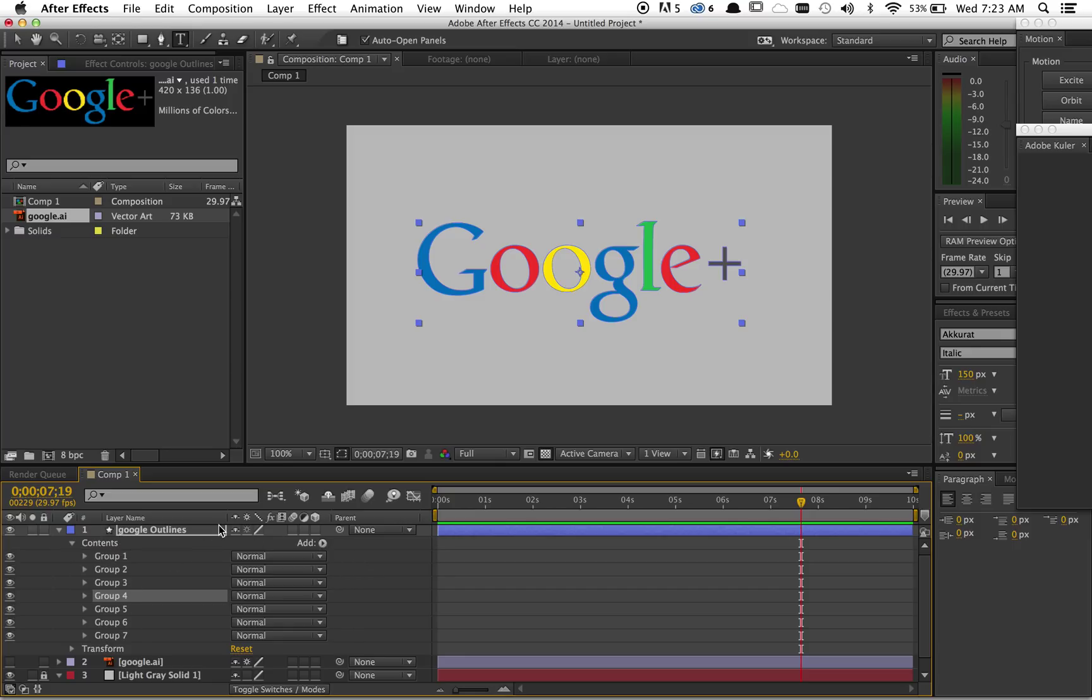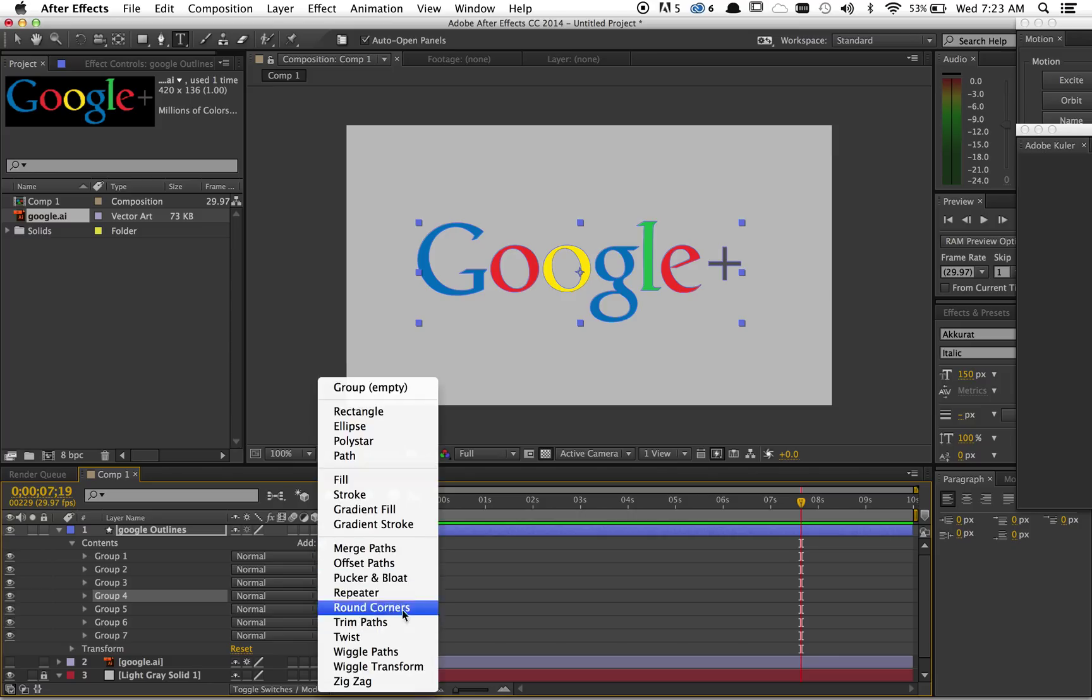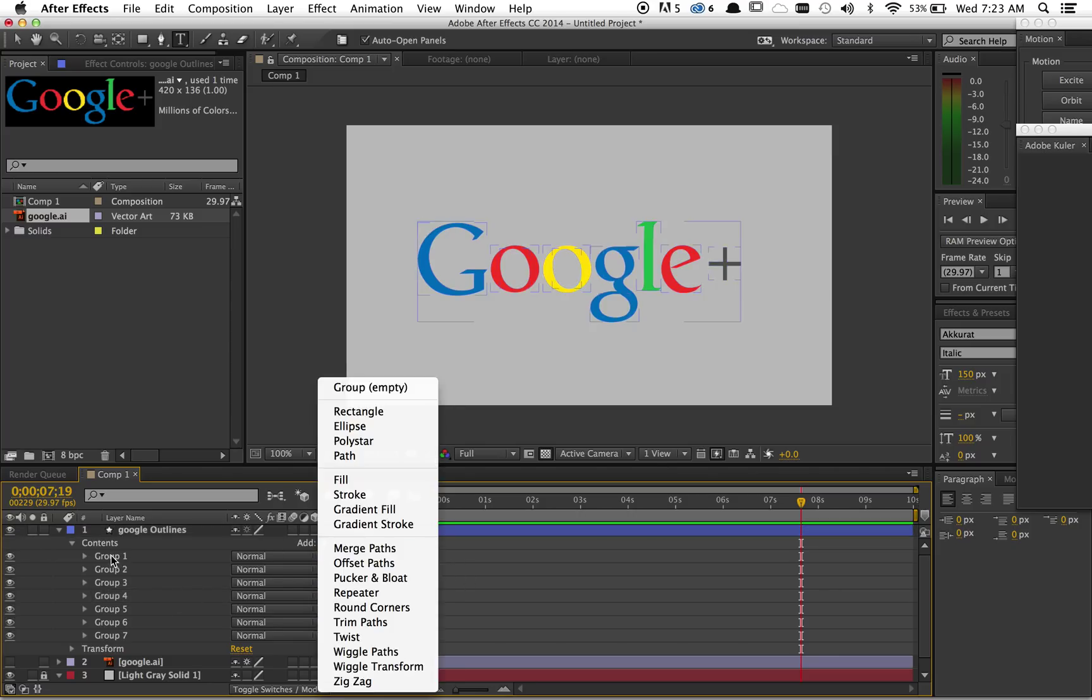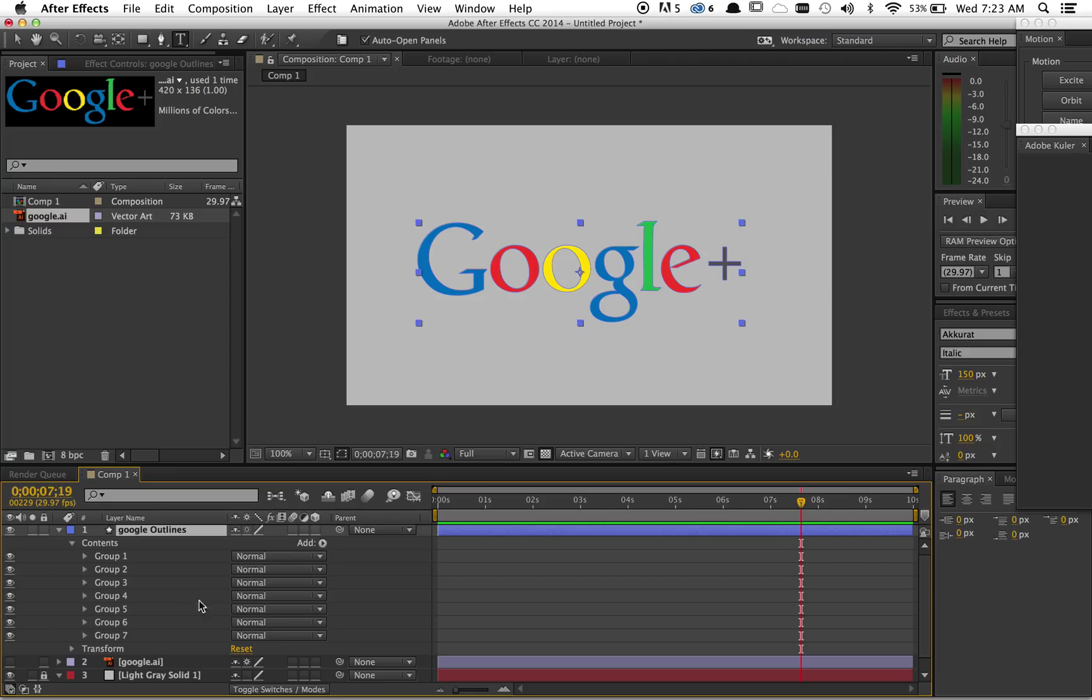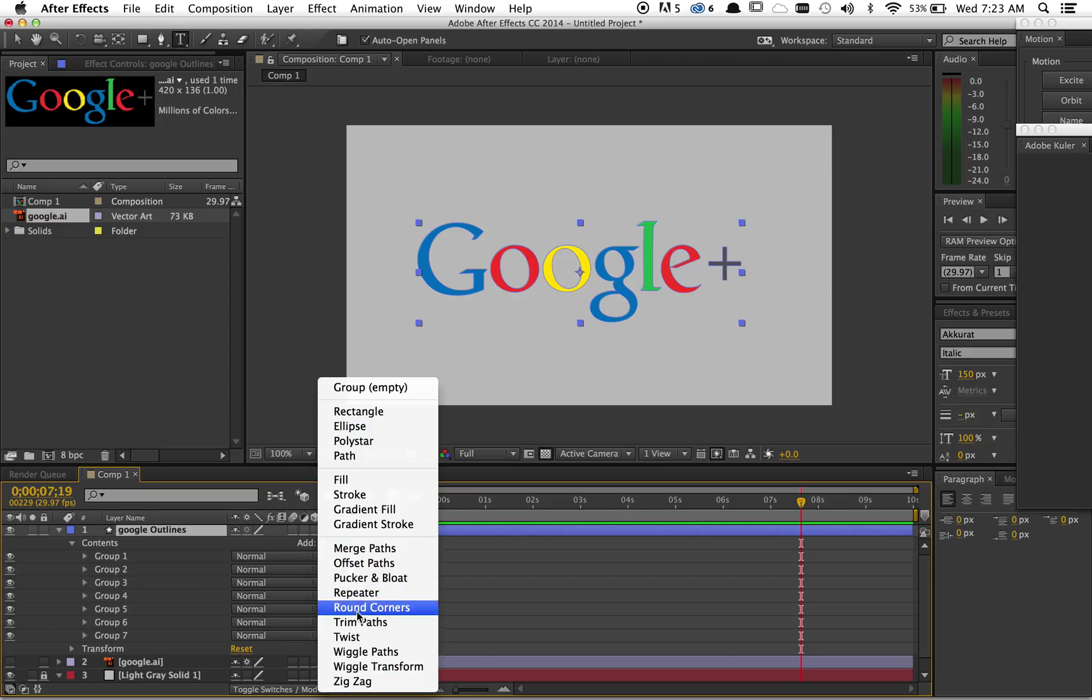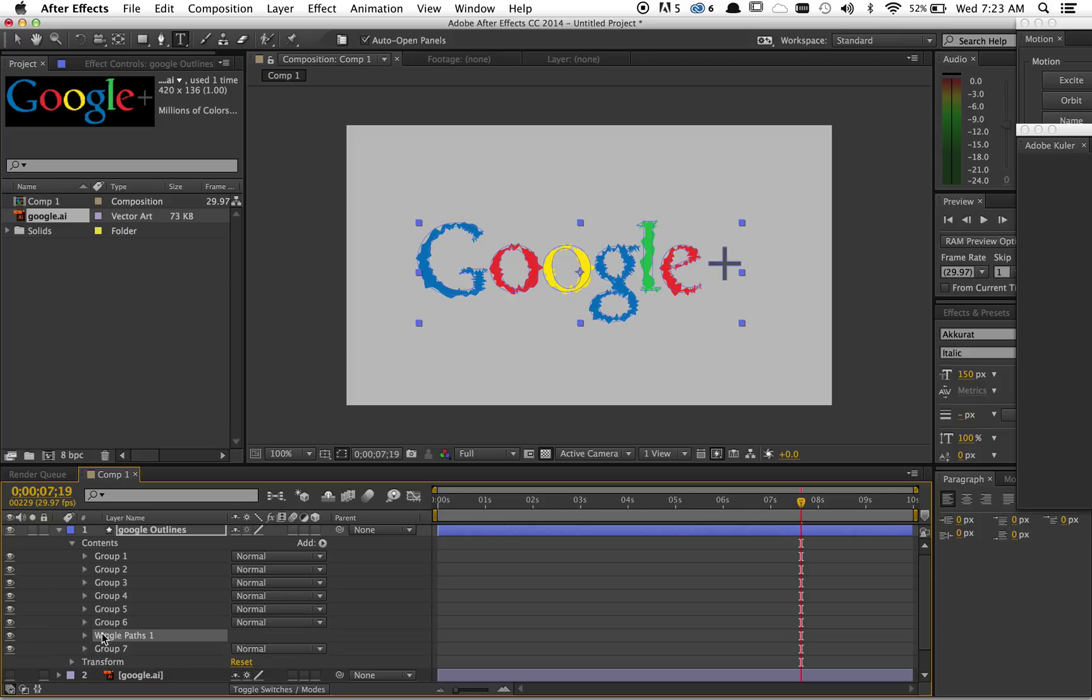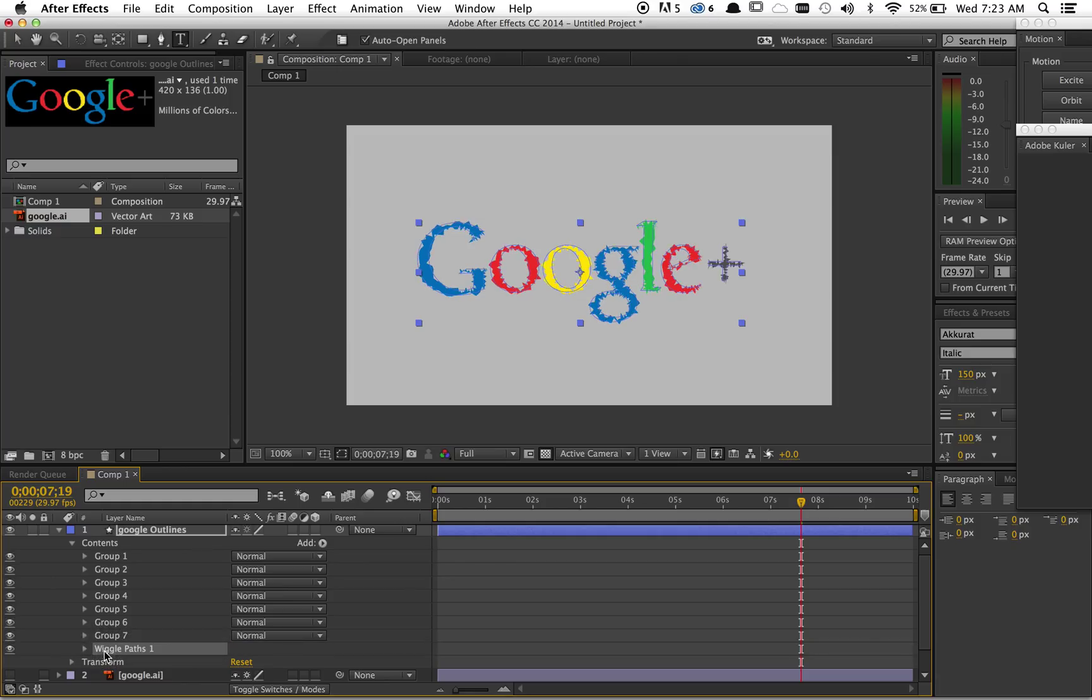And then what you want to do with this—now you have your vector from Illustrator as shapes, and you have all these different groups here—you want to add the wiggle paths. And if it ends up right here, it's not going to affect this group seven. You want it under everything.